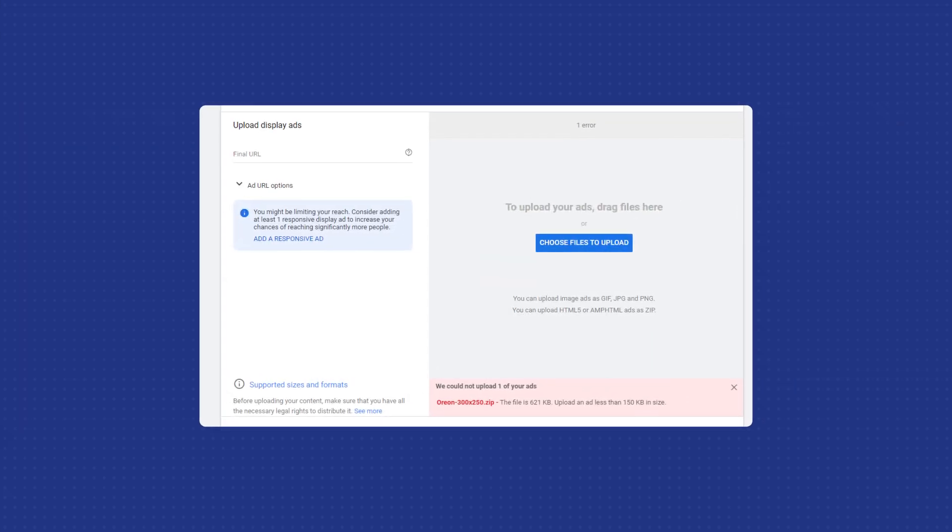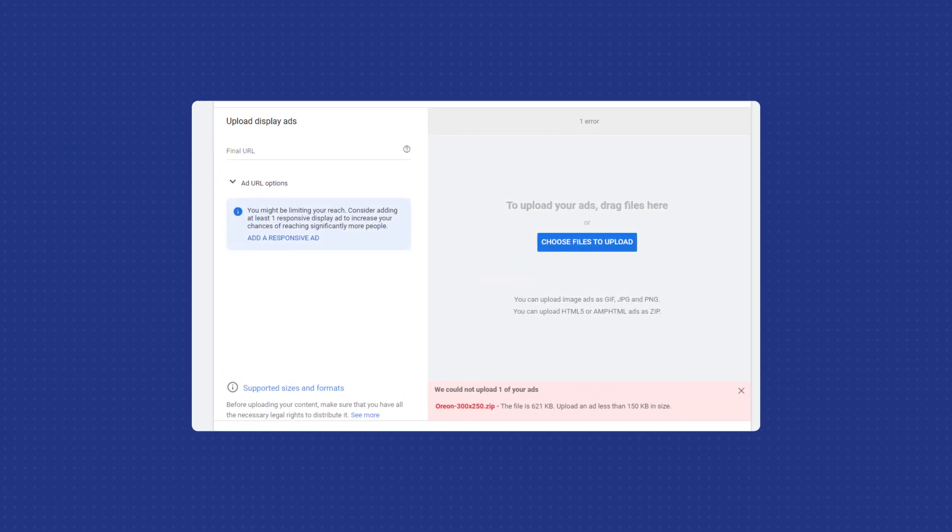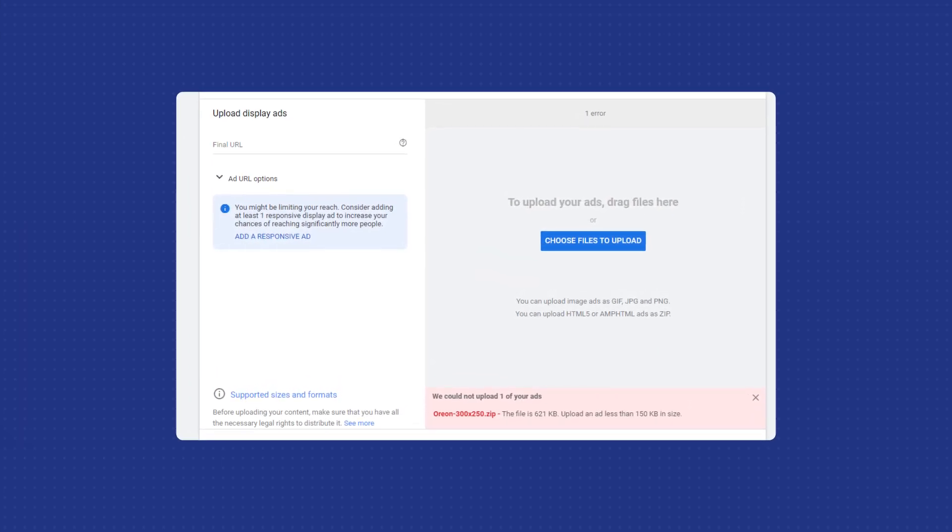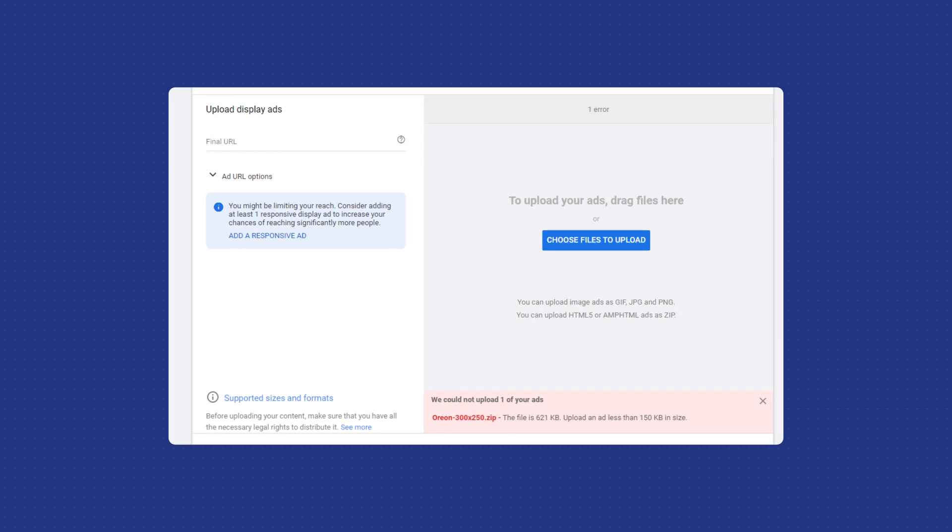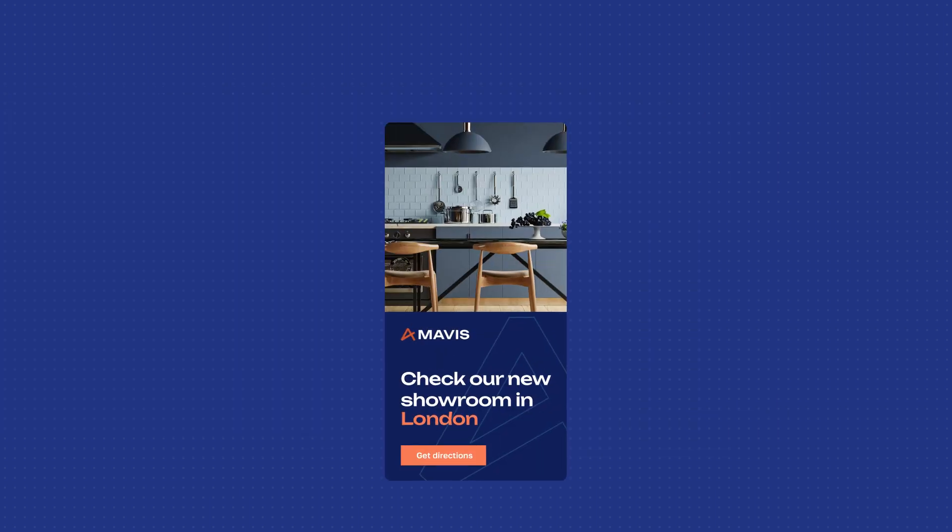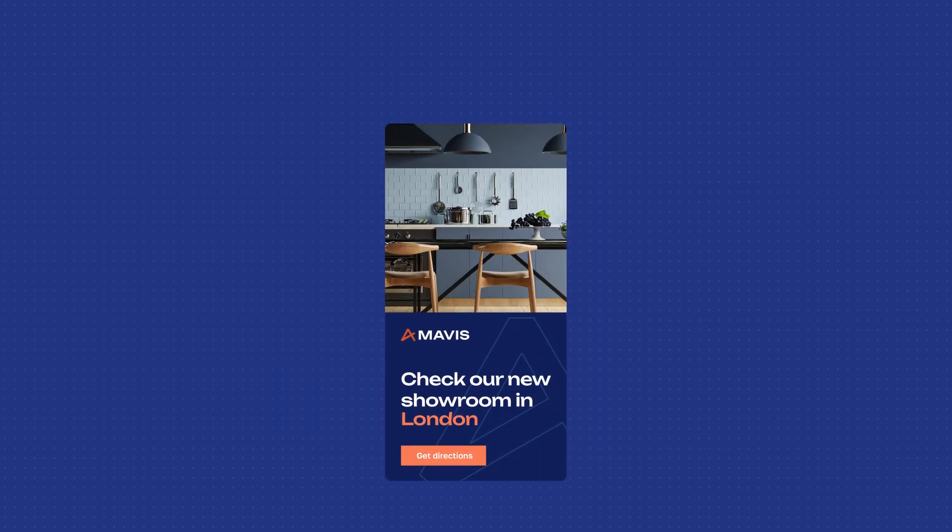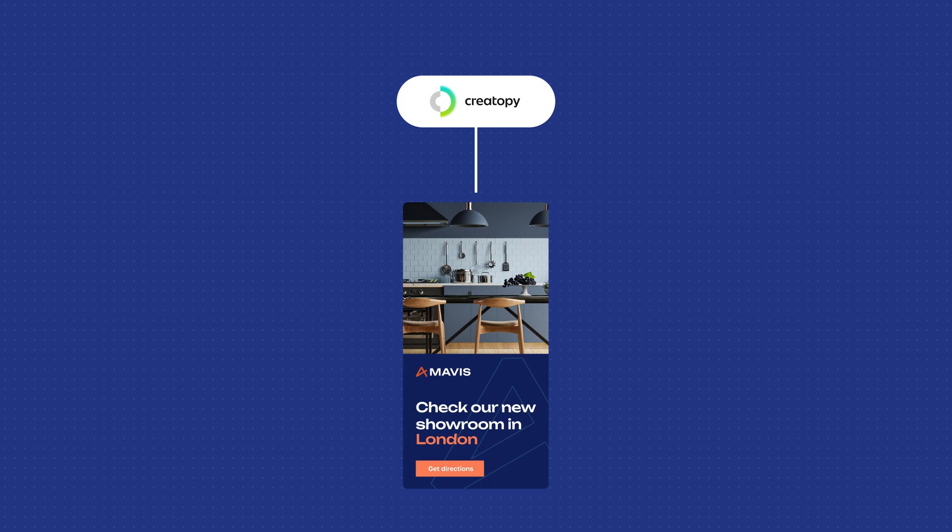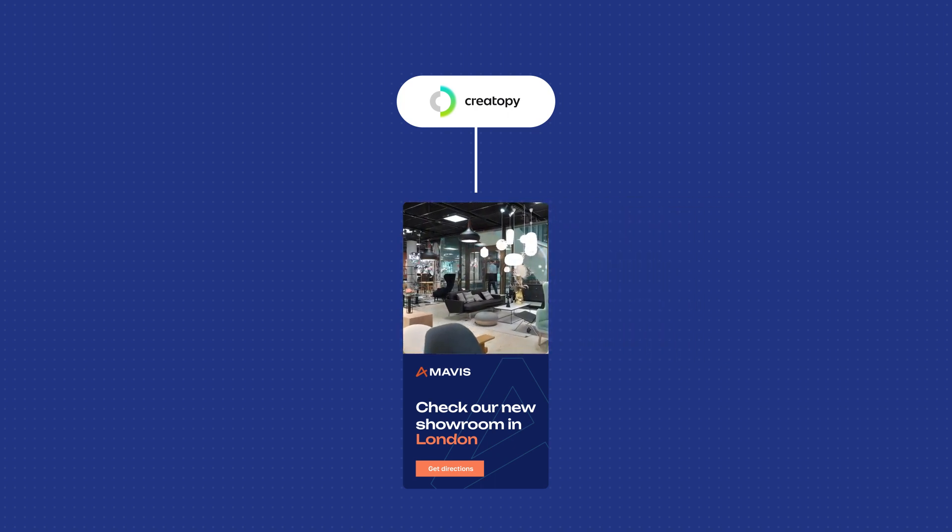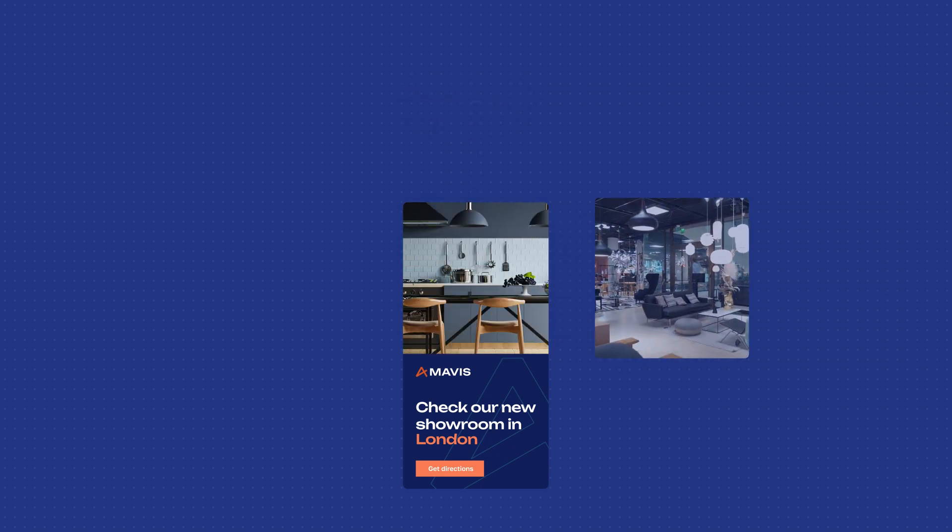You may be familiar with the error messages from your DSP that the file size is too big. You can say goodbye to all size limitations since the designs are served on our side. This way you can even use video assets which was unthinkable before.